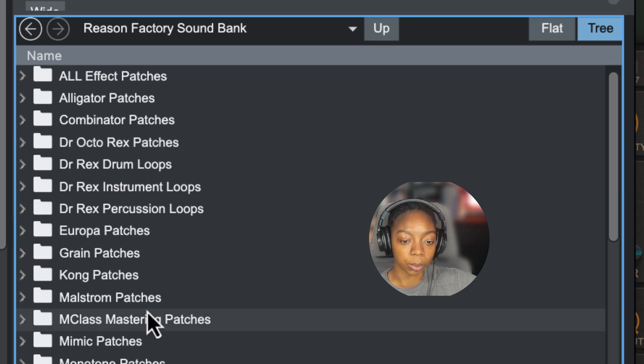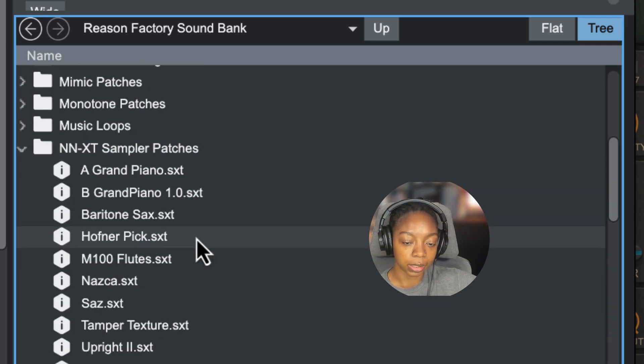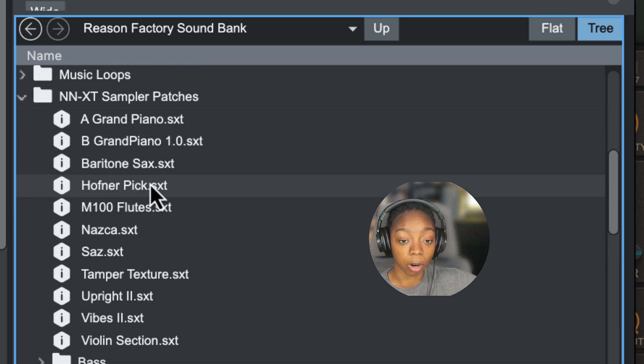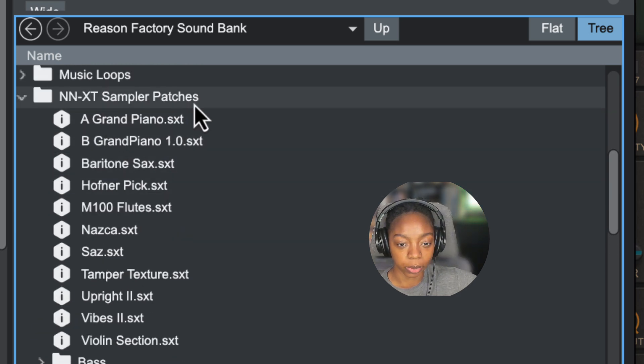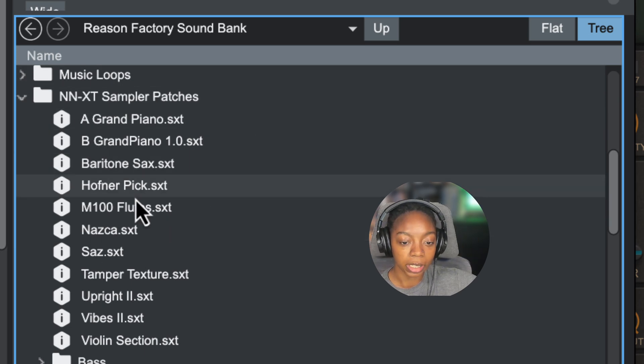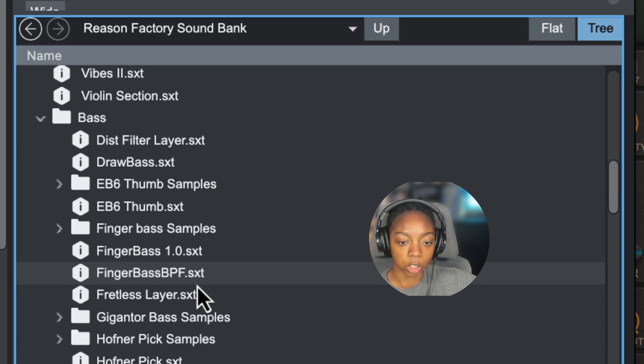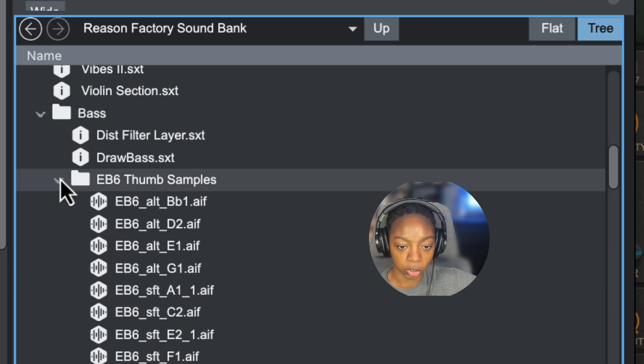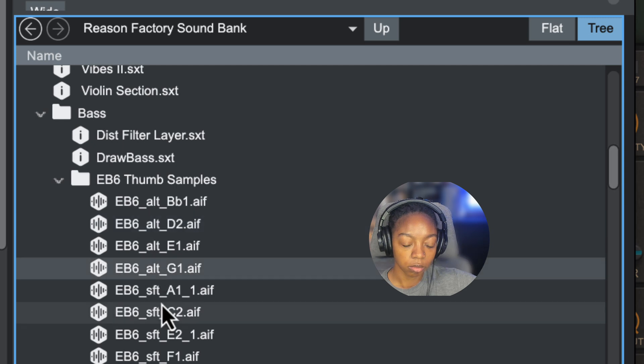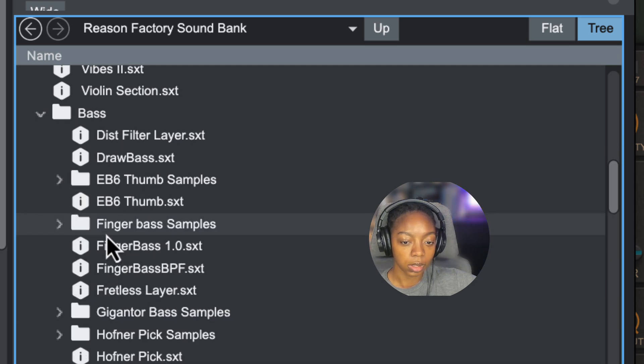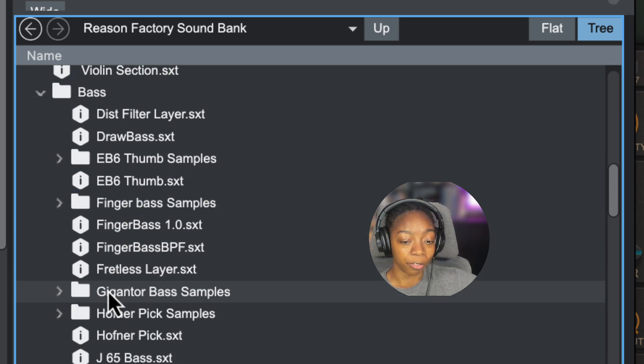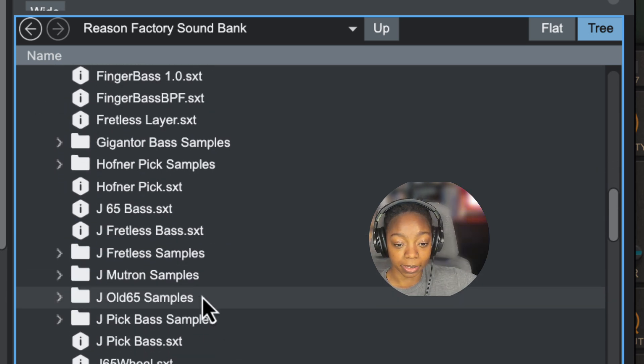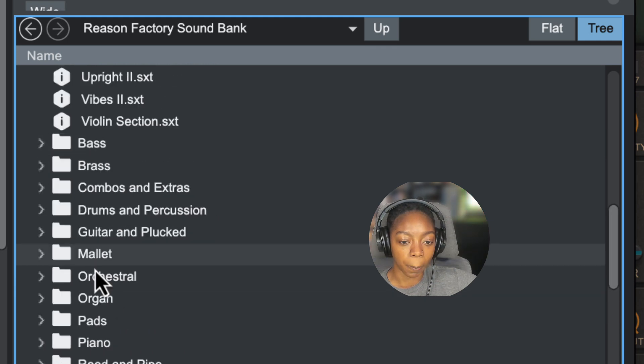If you're not using Reason 13, you can click on the individual folders and see what's inside. For example, let's start with the NNXT sampler patches. At first, you'll see the SXT files native to the NNXT sampler. But if you scroll down, you'll see the individual folders with sample folders inside.